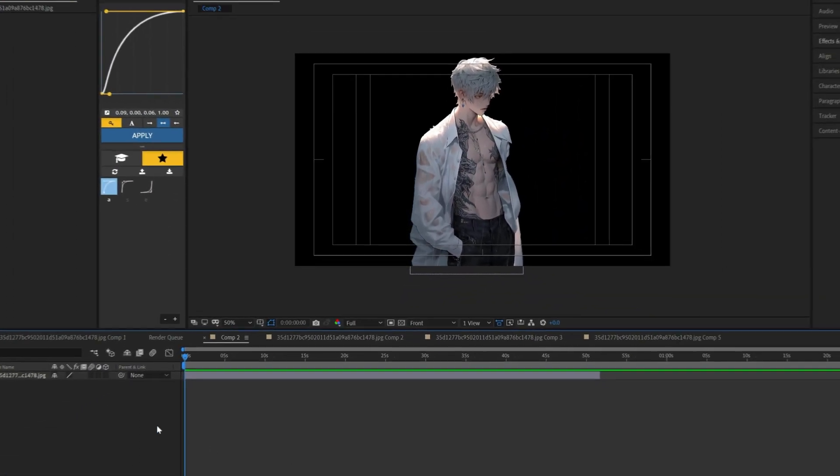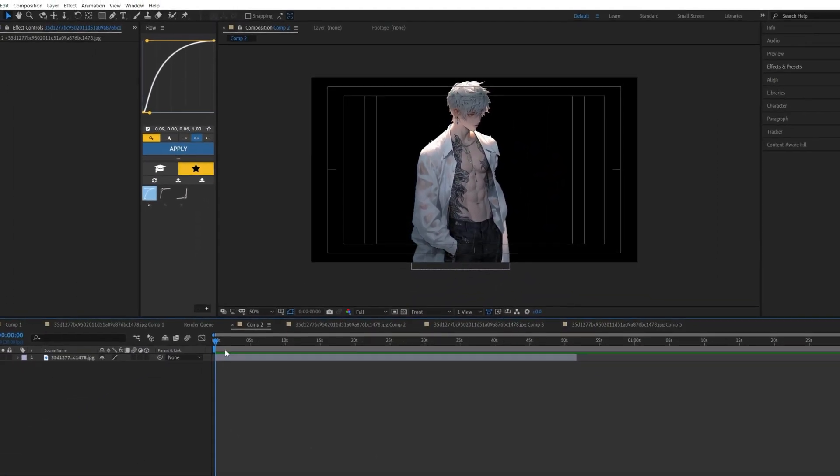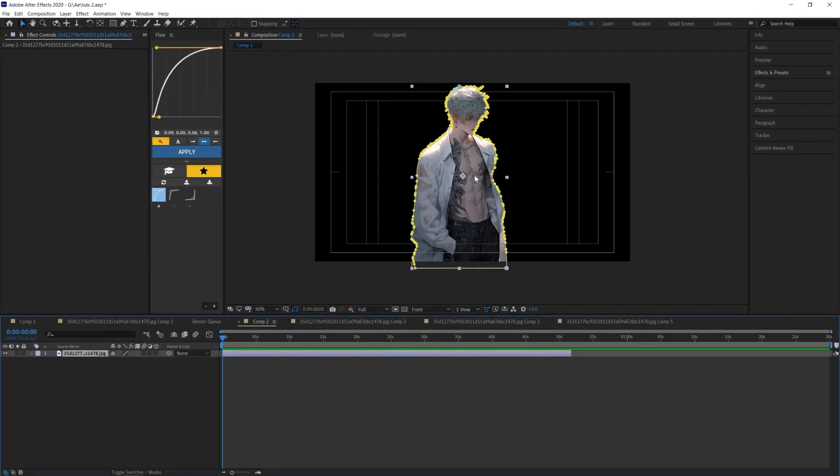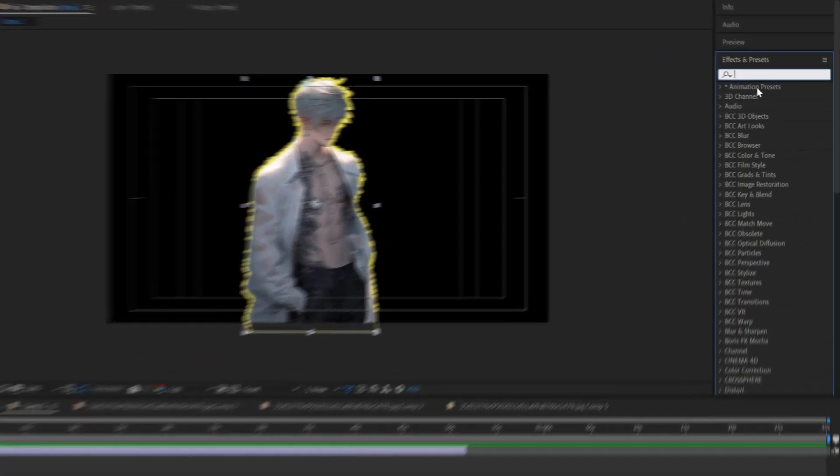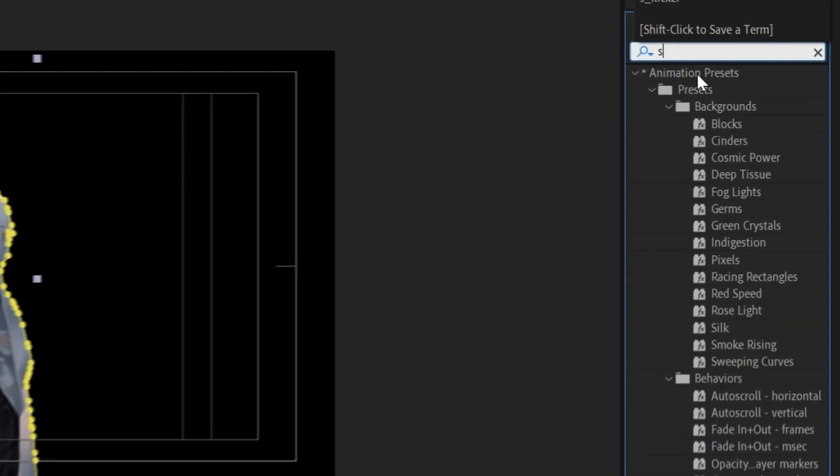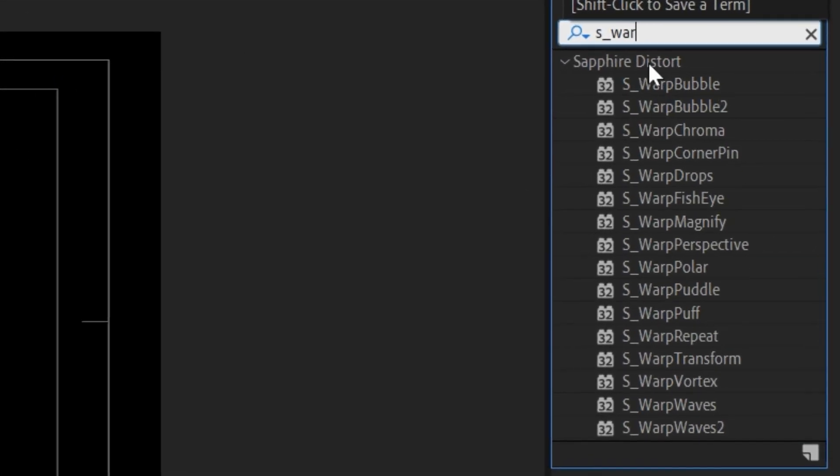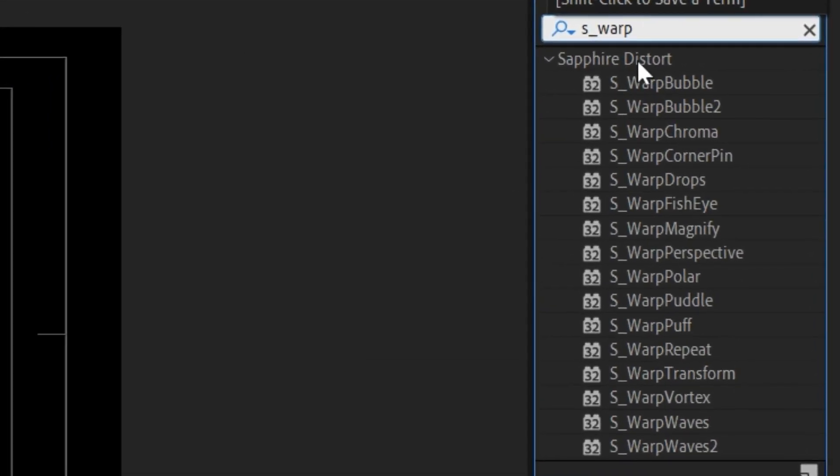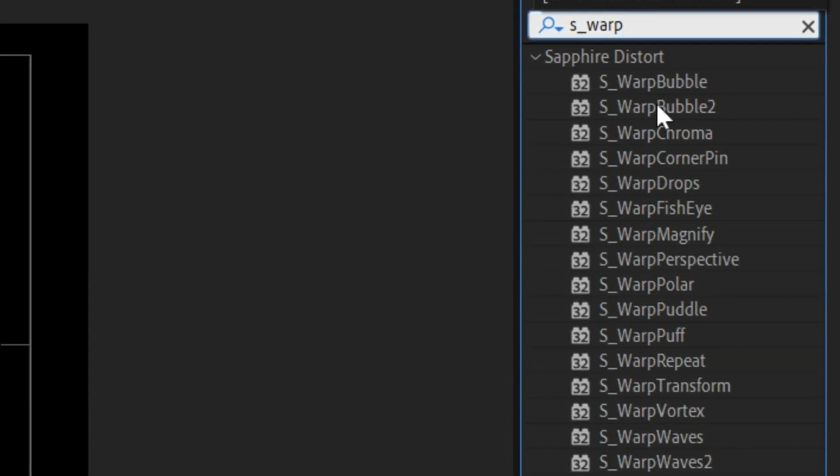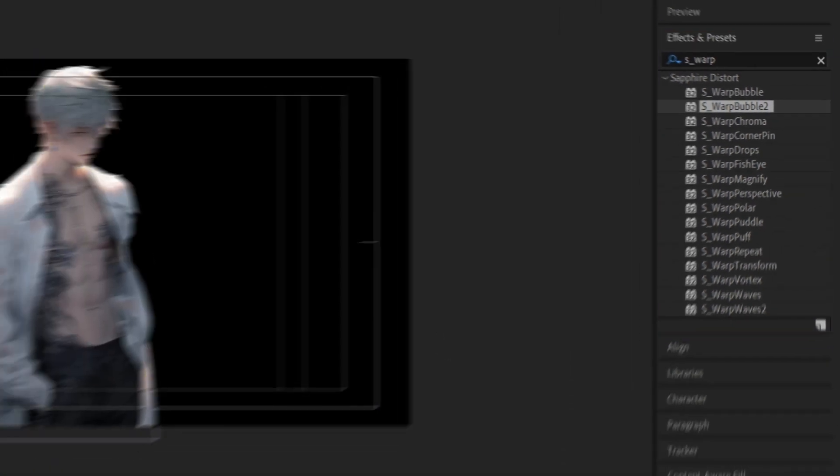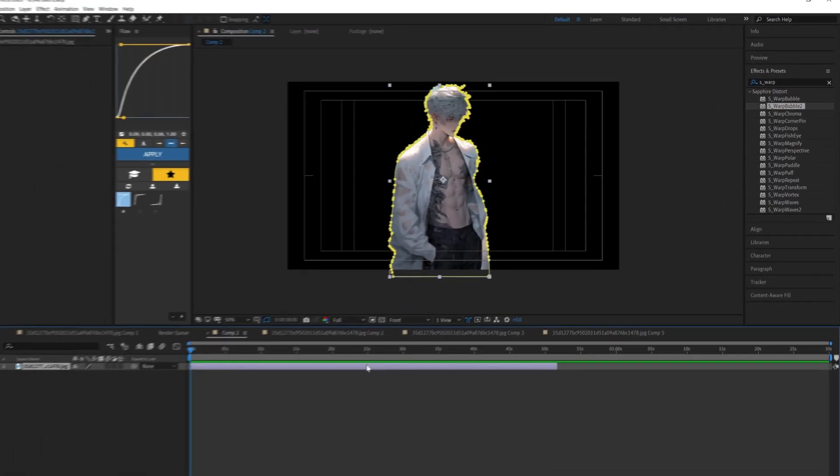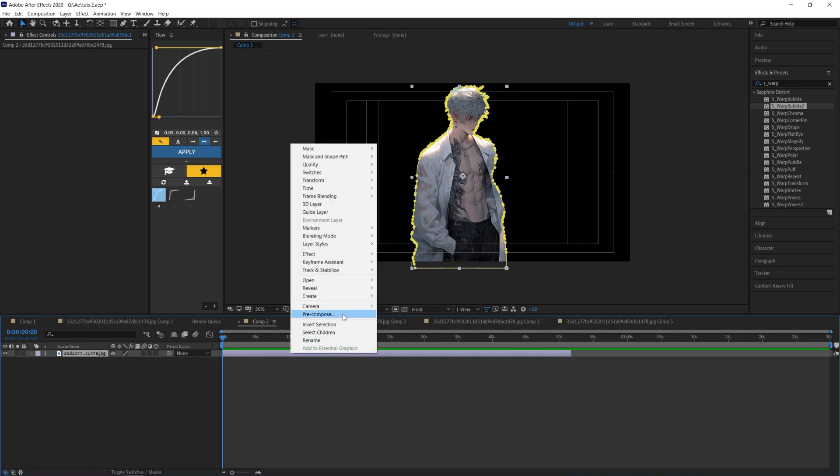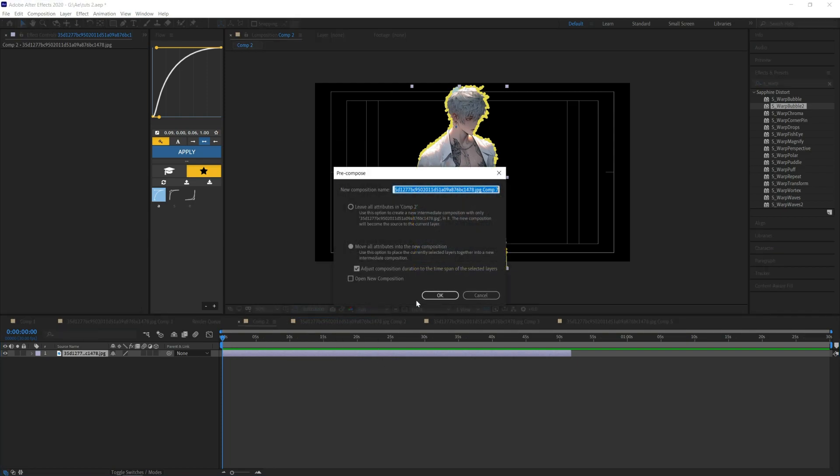First of all, you should have your footage masked like that, and then open effects and search for warp. It's Warp Bubble 2. But before doing that, after you mask your footage, precomp it.